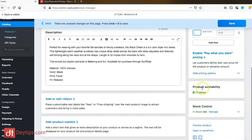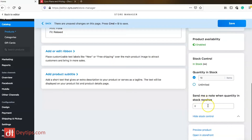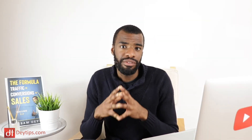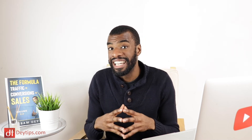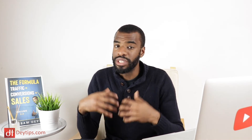You can enable product availability and I highly recommend doing that. If you have a limited amount of stock you can manage it — specify how many units you have, whether it's 10, 100, or unlimited. You can also set up a notification to send yourself a message when your stock reaches a certain level so you don't run out. This is really important: if particular products sell well you don't want to run out of stock because that's an opportunity cost you don't need. You can get Zyro to send you a message when you're running low so you can reorder from your supplier in time.